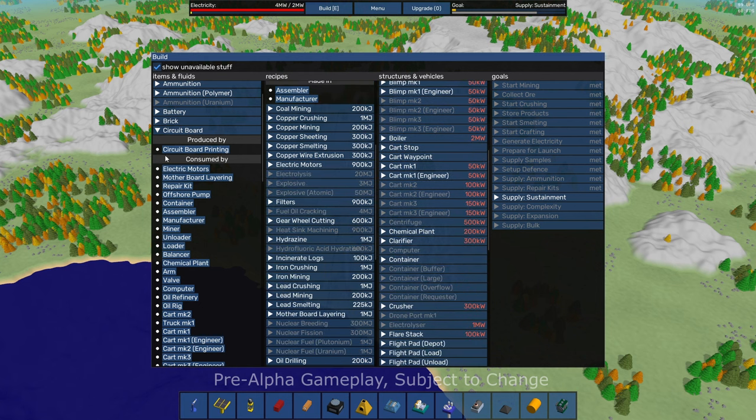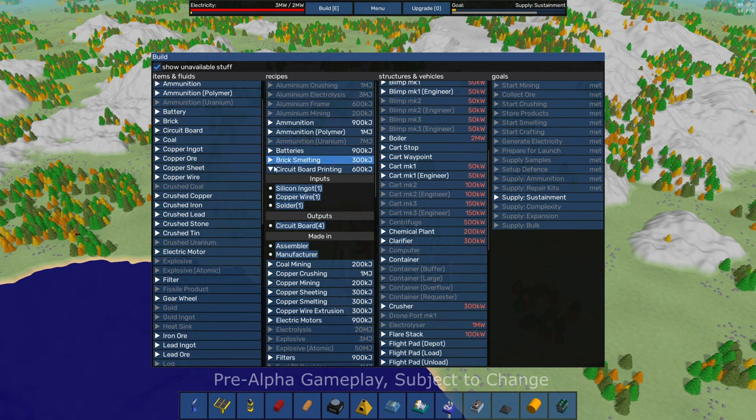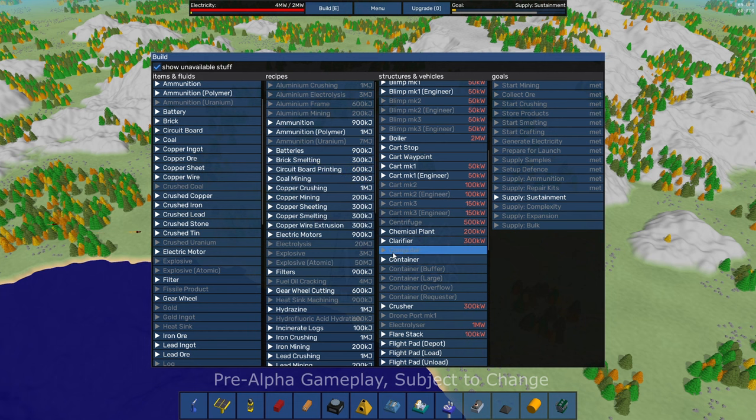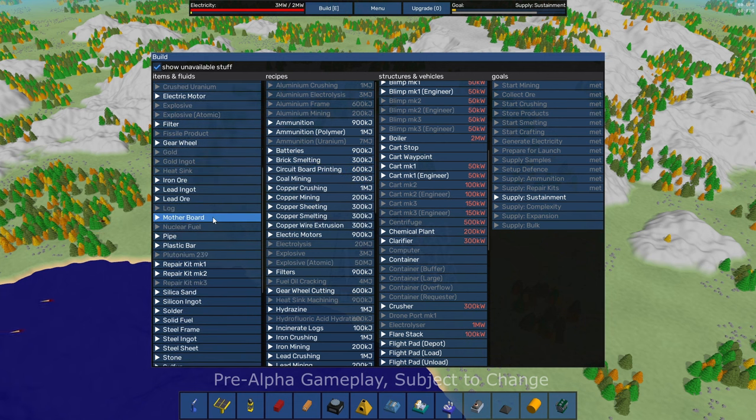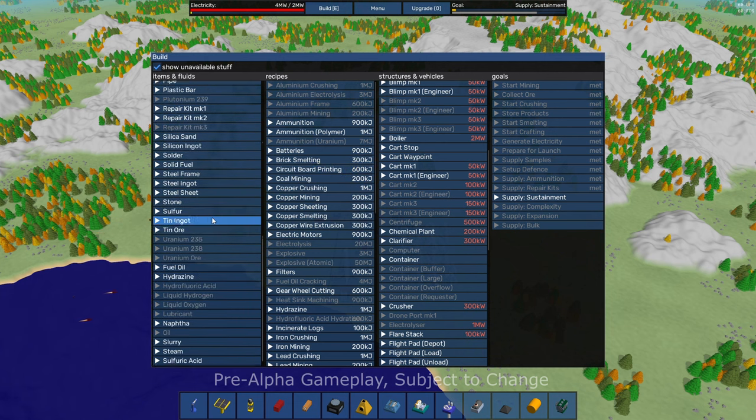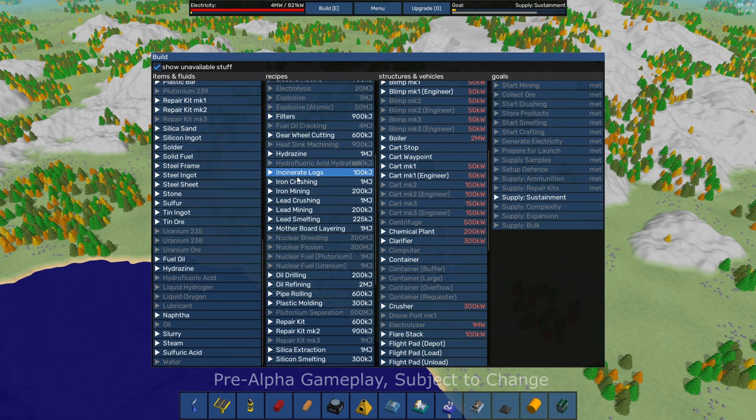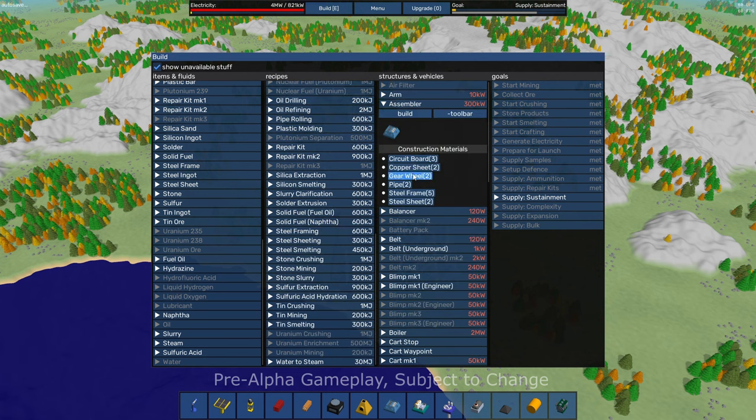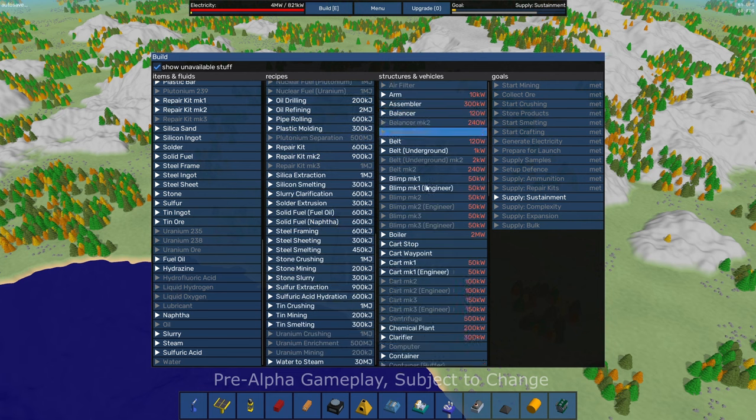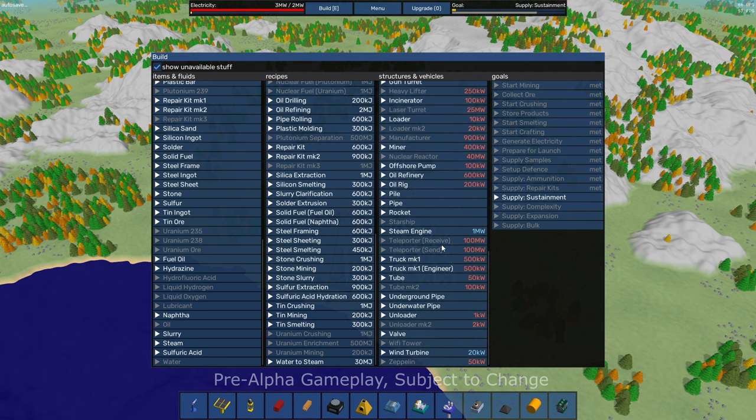You can see just from looking at this, there's a lot in this game. Look at all these materials. All these recipes and all these different buildings and things that you can build.